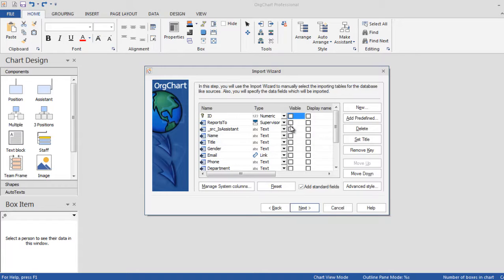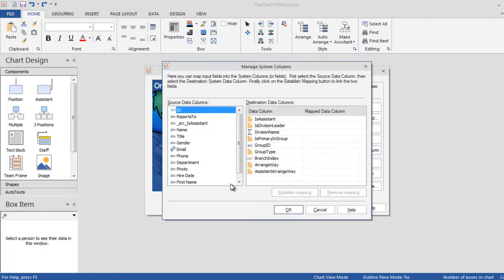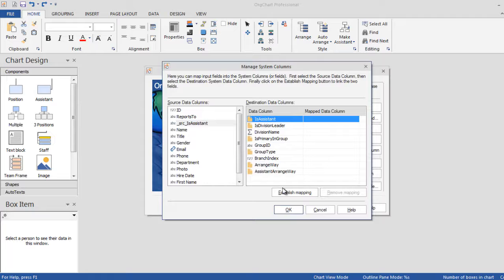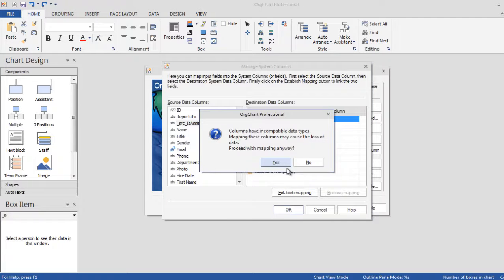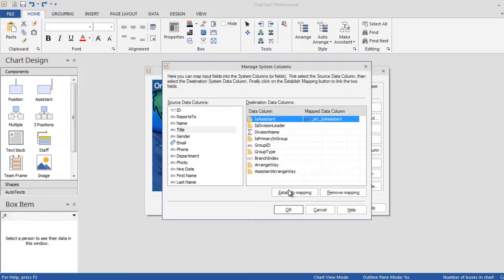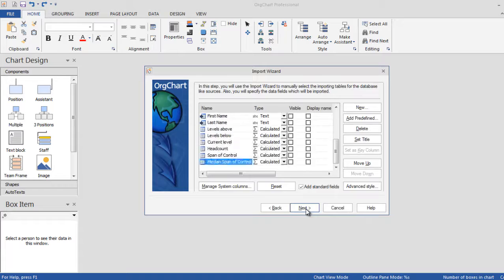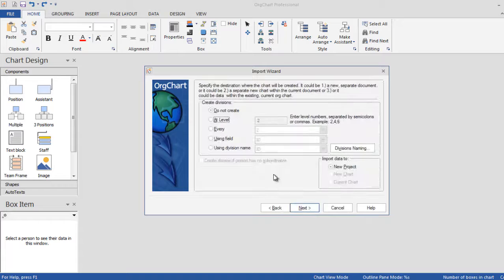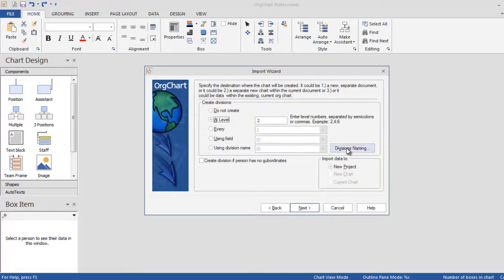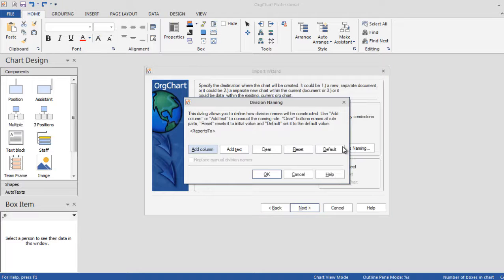You can determine the box layout in this step by simply selecting the desired fields. OrgChart can automatically format the assistant's style based on criteria in your data source. Setting the value to Yes for a record makes the corresponding box an assistant.